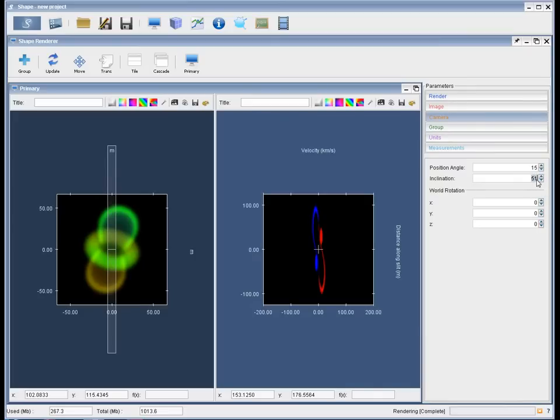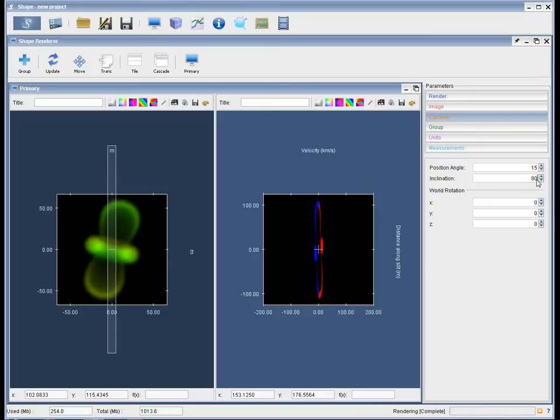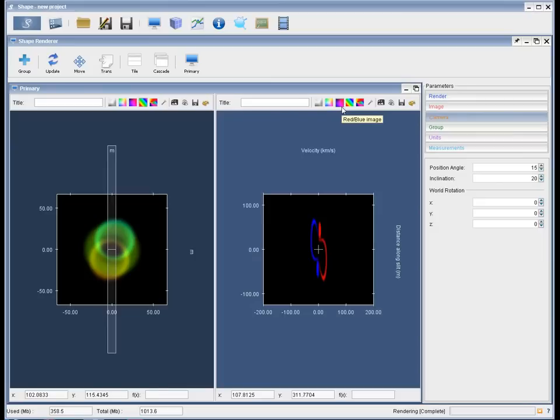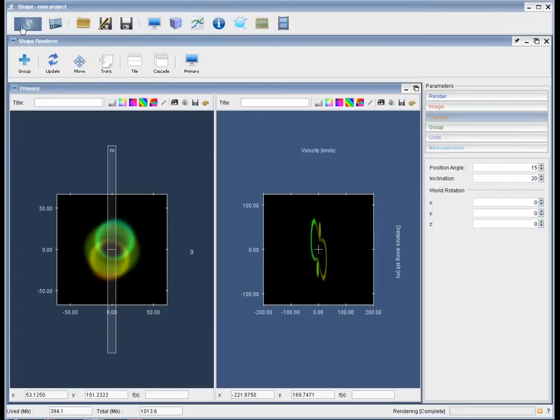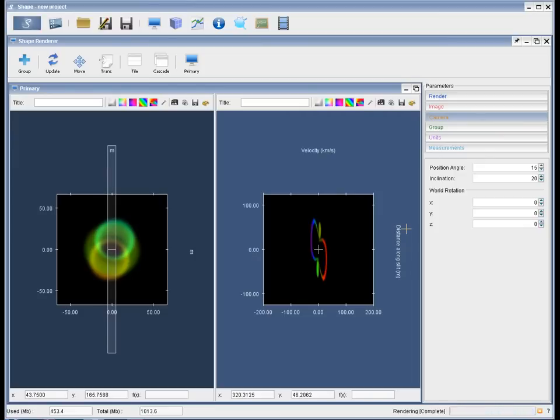Now we can change the inclination in the camera tab. Render again by clicking on control S. And here is our different view. Let's change it again to a more higher inclination. Now we are looking almost along the axis. And the PV diagram changes accordingly. Let's make the colors more distinct, also in the PV diagram. Render again. Now there should be more distinction between the red and blue.